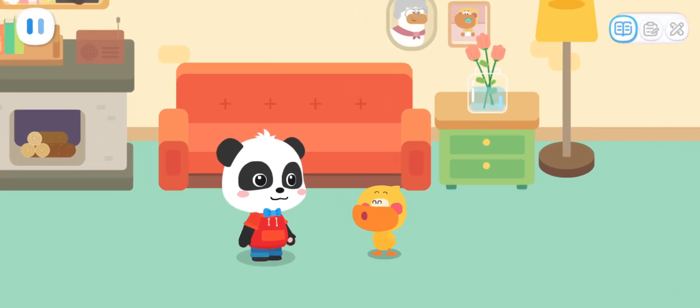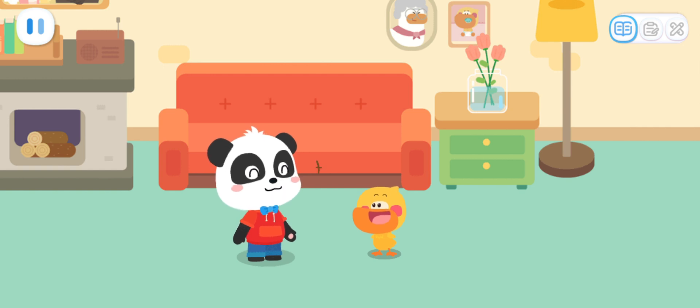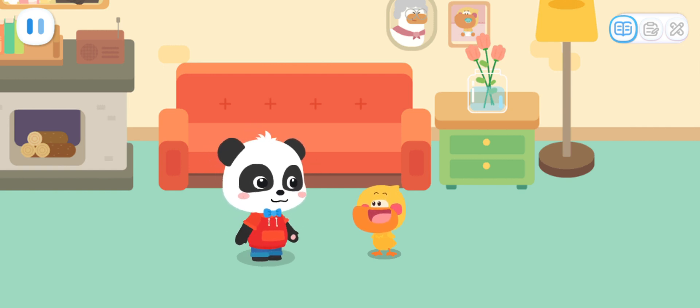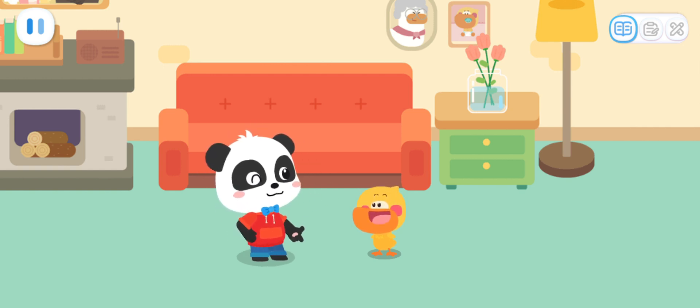Geeky, my dad wants to take me camping! You should come too! Okay! Magic cube, go!